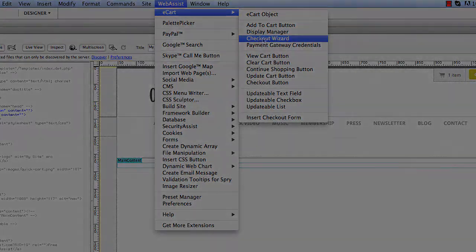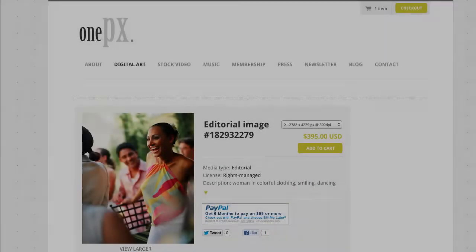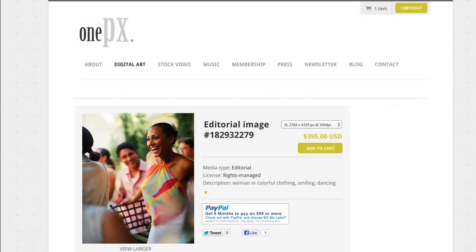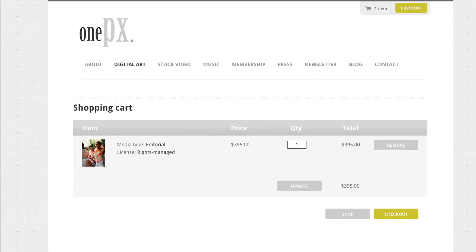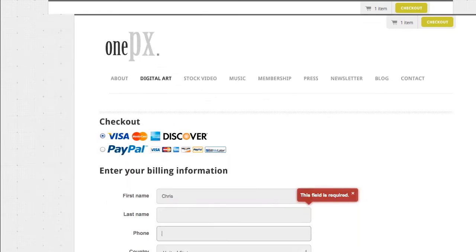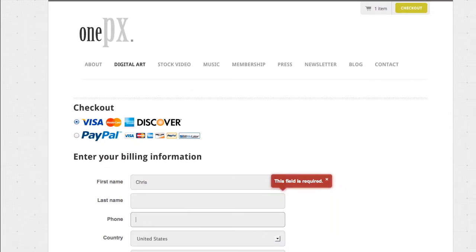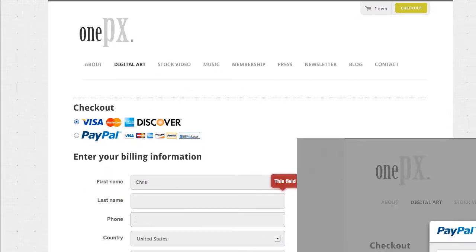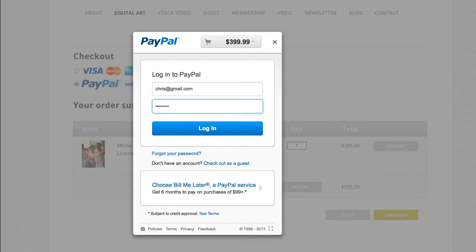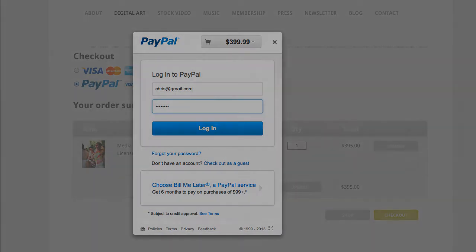eCart saves you the time and hassle involved in creating a rich modern secure ecommerce workflow, making it a popular tool for new web developers and experienced web developers alike.